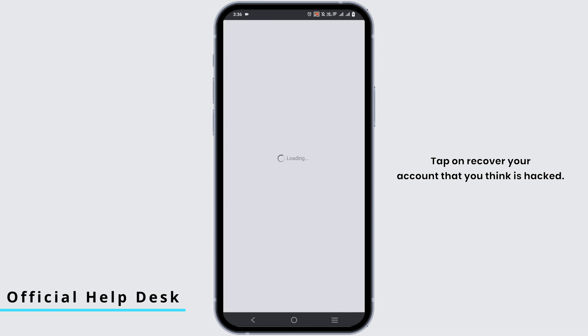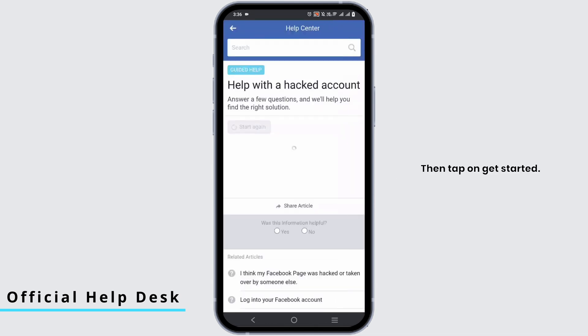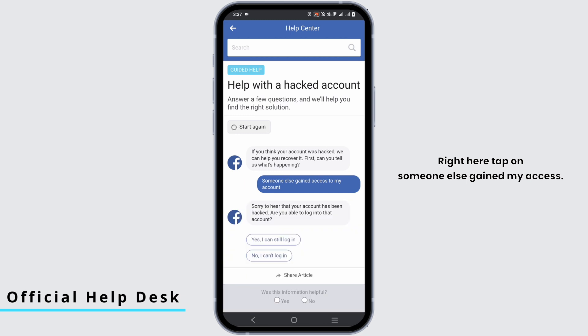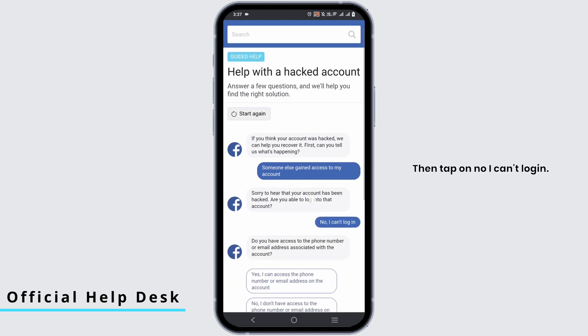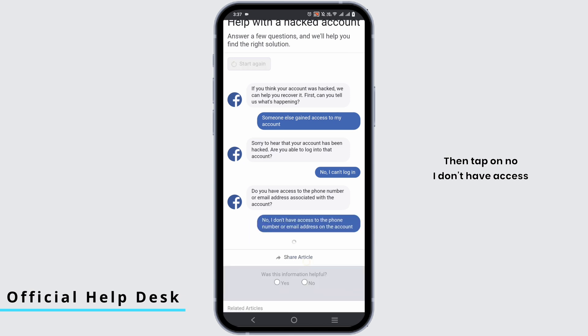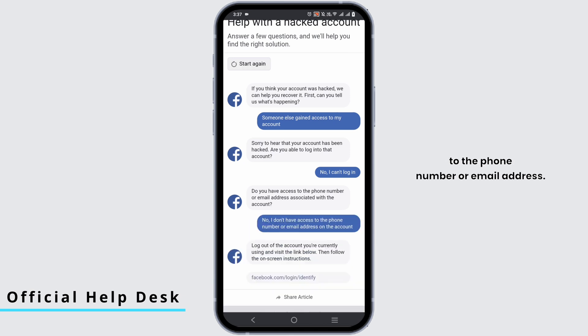Tap on the account that you think is hacked, then tap on 'Get started.' Tap on 'Someone else gained my access,' then tap on 'No, I can't log in,' then tap on 'No, I don't have access to the phone number or email address.'